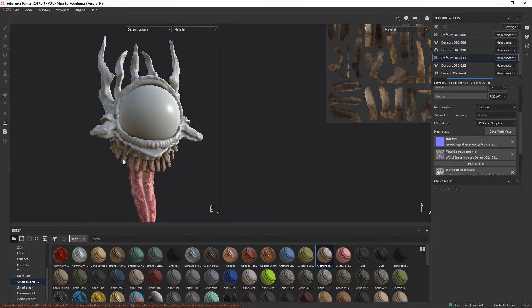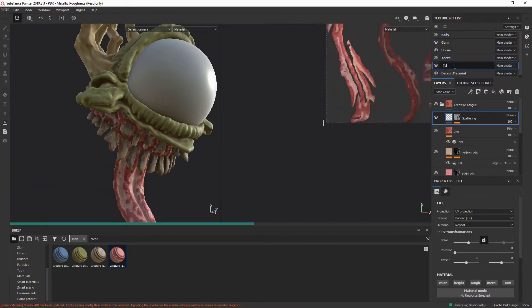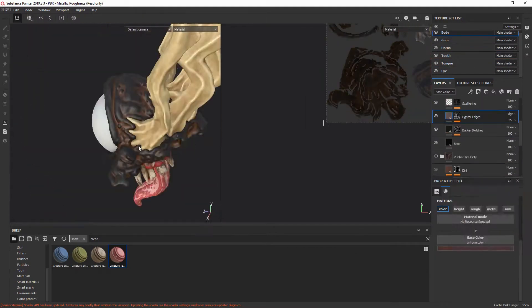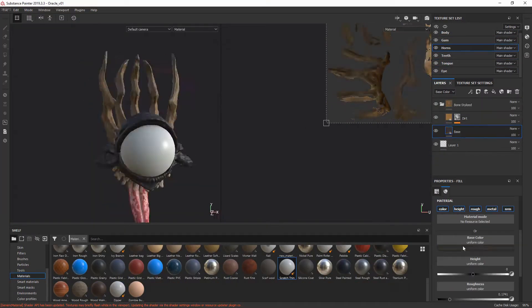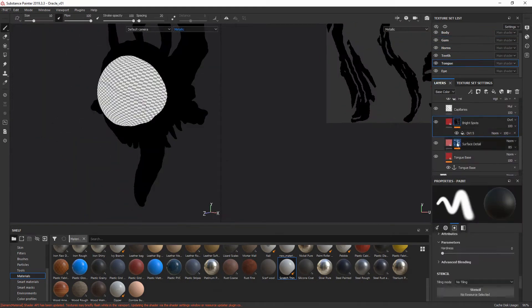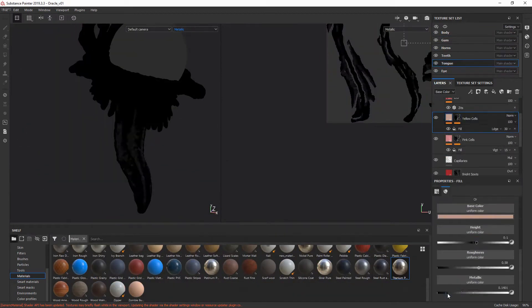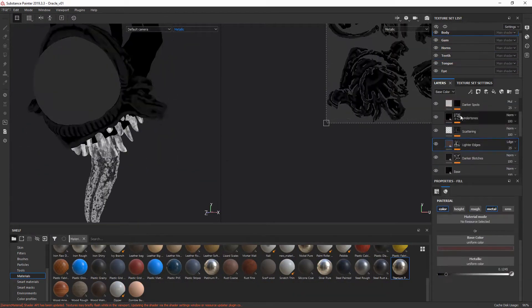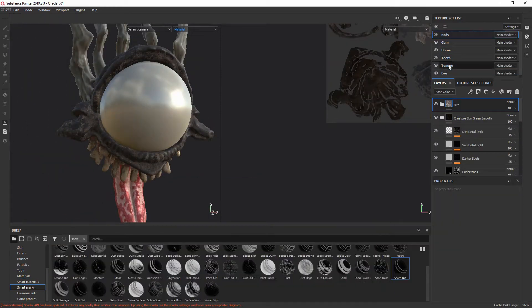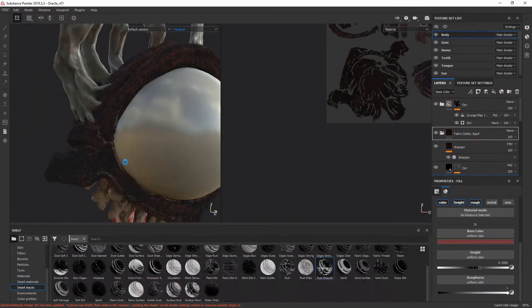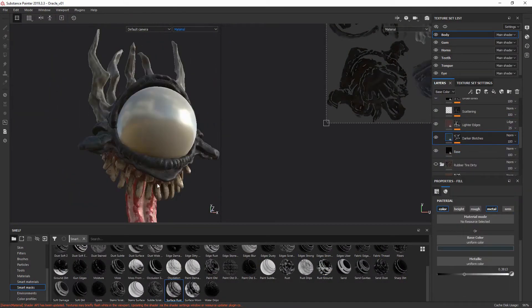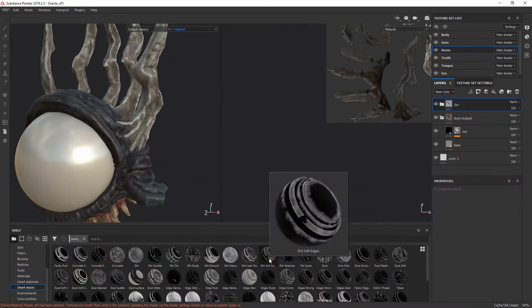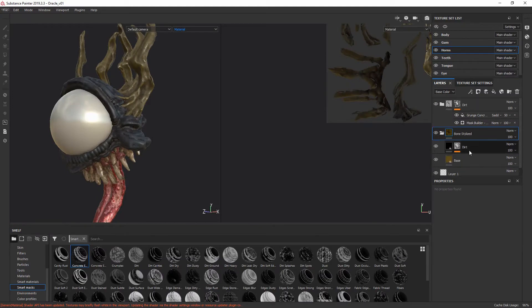I wanted the tongue itself to look almost dry. Like, I mean, this creature doesn't really have a mouth, so to speak, so it makes sense that the tongue would be kind of dry. I wanted, instead as a contrast, the big eyeball to have this really glossy, wet look to it.